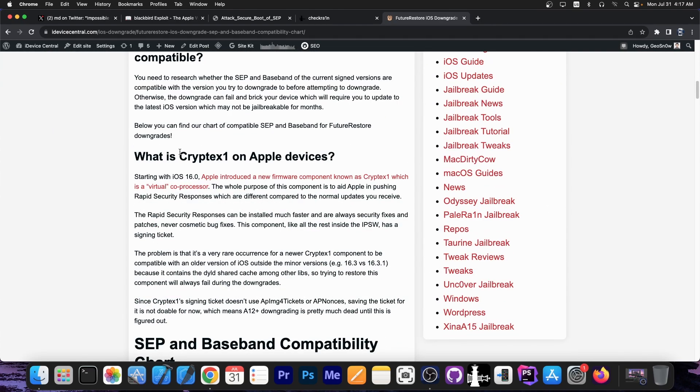And now you have an even bigger problem and that is the cryptex one component which prevents downgrades from versions that are not very close together. For example if you want to go from iOS 16.5.1 down to 16.0 even if SEP and baseband are compatible you would still not be able to do it because of cryptex one.